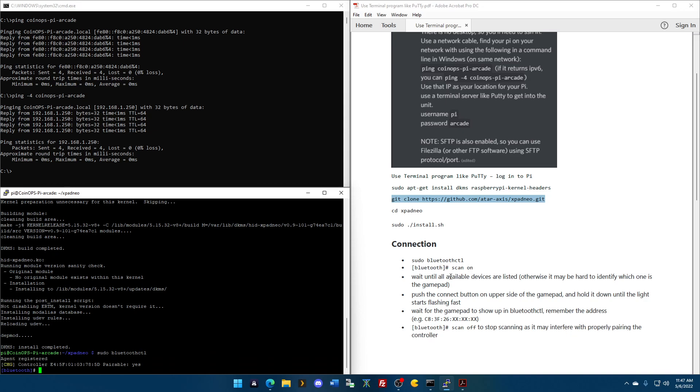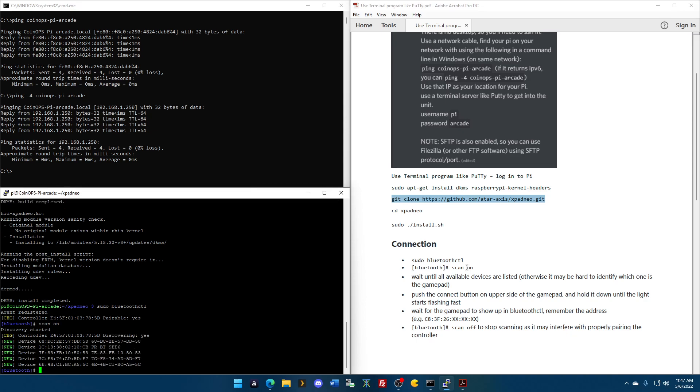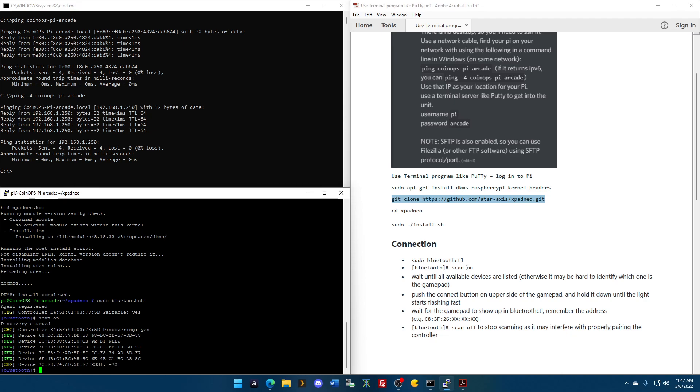Look at that. Agent registered. Controller. Parable. All right? I need to turn the scan on. Right now, my Bluetooth controller, my Xbox One Series S controller, is off. I'm going to turn it on. It's scanning right now. It being the Pi. The Pi is scanning. It's these other devices in my home. It is picking those up. I know that none of those are the controller yet, because I've just turned it on.